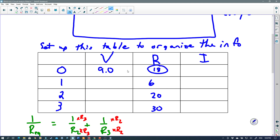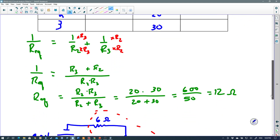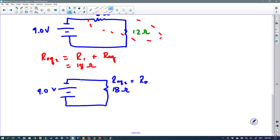Now that we know two values in the total row — 9 volts and 18 ohms — we can find the current. I equals V over R, so 9 divided by 18 is 0.5 amps. I'll circle that as a calculated value. Going back to the circuit picture, the total current is 0.5 amps circulating through the circuit, and that means this series resistor also has 0.5 amps flowing through it.